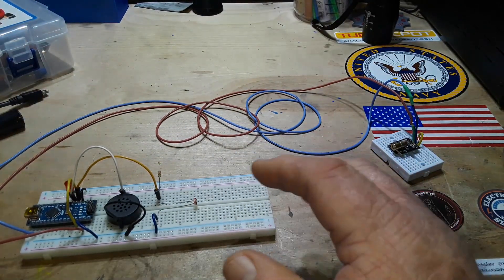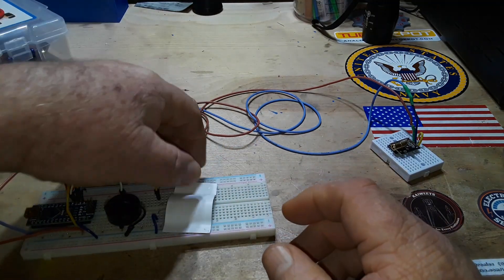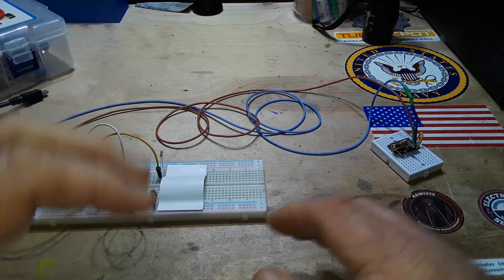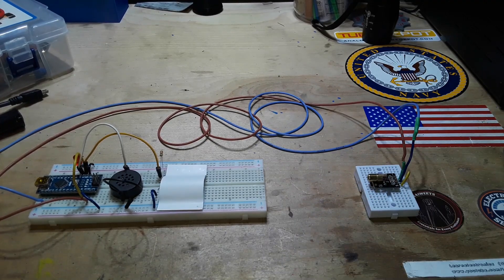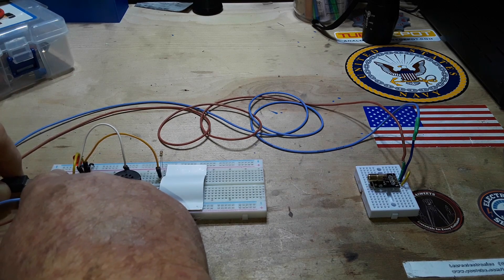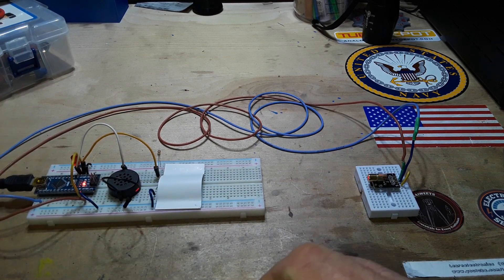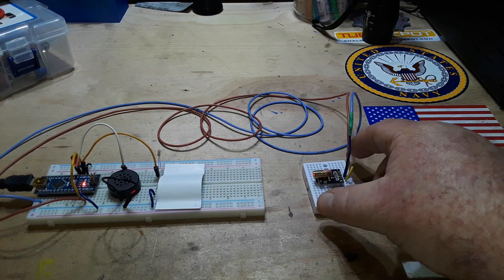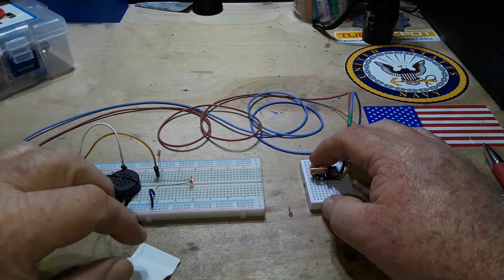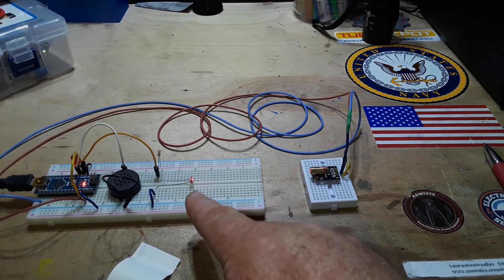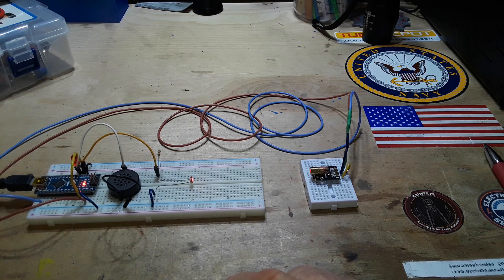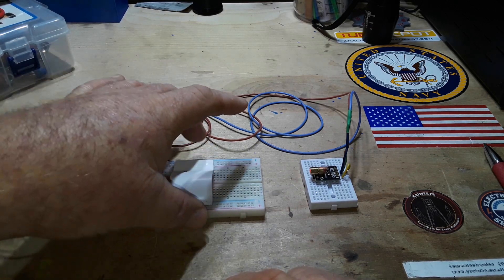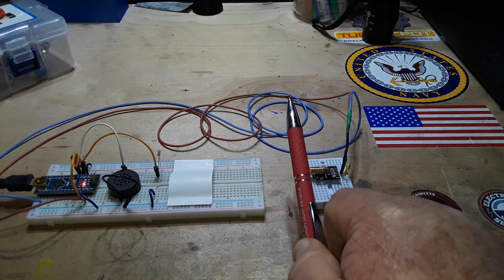So then I just took an old business card here and just kind of folded it up, lined it up. When everything is properly lined up, I'll power it up here. Yeah, you can see that the laser is shining on the LDR, and then if the beam is broken, we get the alarm effect.